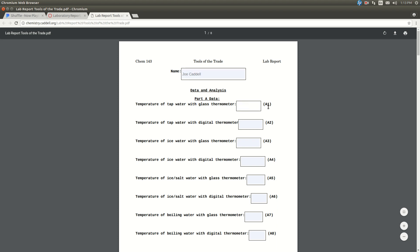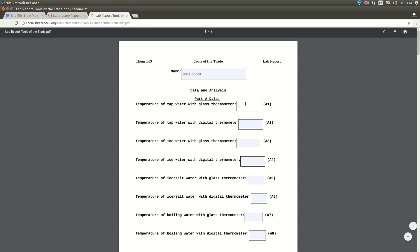Notice that these letters and numbers here, A1, A2, A3, all these, they're the same as you filled out in your data sheet when you were in the lab. So fill out these guys, let's say 21.1.